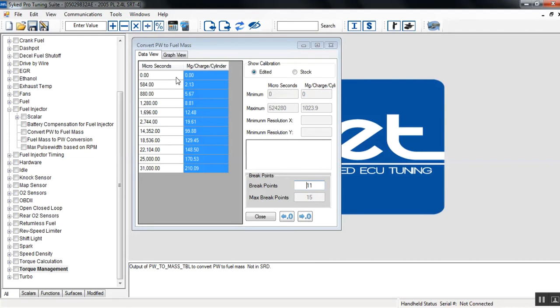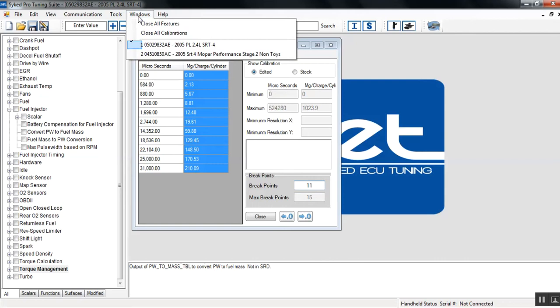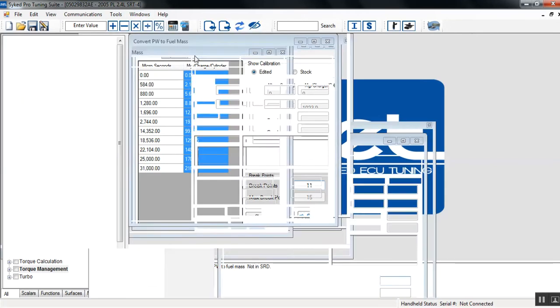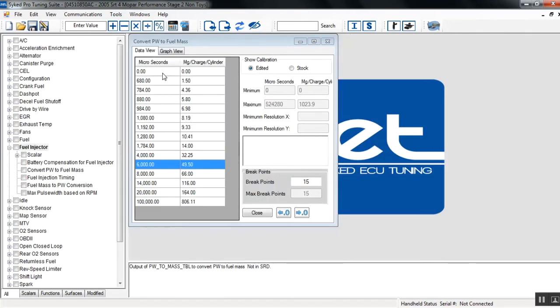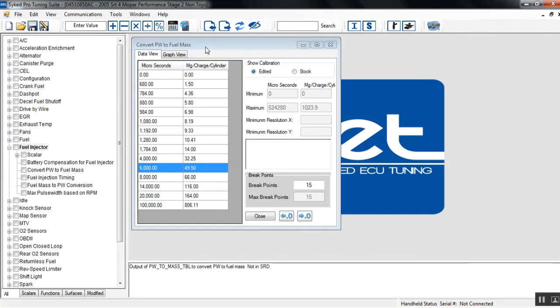Today I want to take the stage 2 Mopar injector data for the SRT4 and I want to apply it to my stock calibration. I've already opened up two calibrations, one for the stock SRT4 and one that's a stage 2. So we're going to flip over to the stage 2 where you'll see we already have the injector function open. If you notice in the lower right hand corner, the number of break points on this injector function is 15.